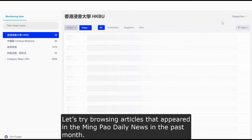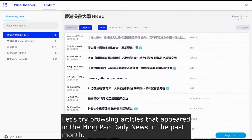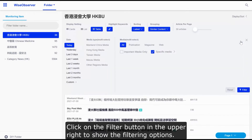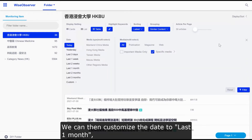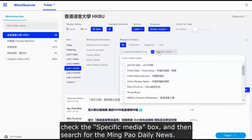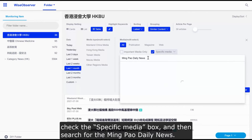Let's try browsing articles that appeared in the Mingpao Daily News in the past month. Click on the Filter button in the upper right to show the filtering options. We can then customize the date to last one month, check the specific media box, and then search for the Mingpao Daily News.